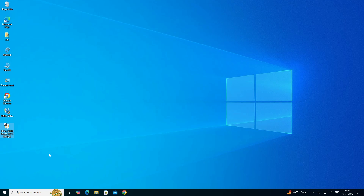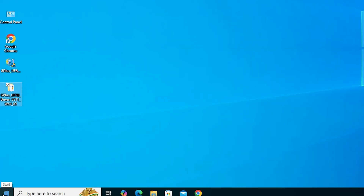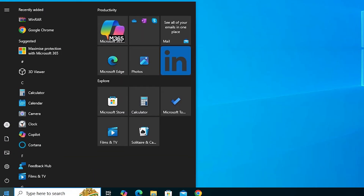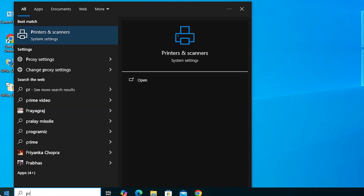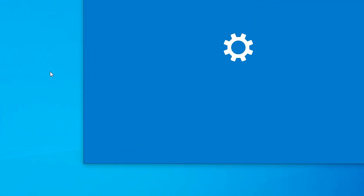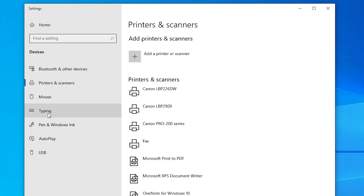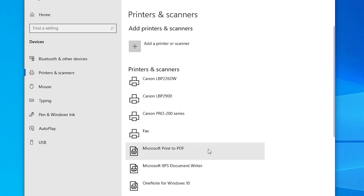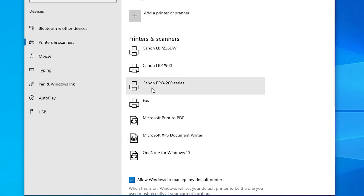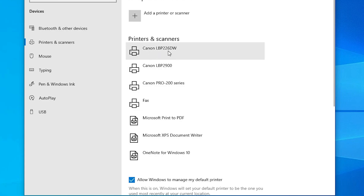The next step is to check whether our printer is properly working. Go to Start, type Printers and Scanners, and click on Printers and Scanners. In the printer list, if you find your printer name — Canon LBP226DW — that means your printer is properly installed and working on your Windows 10 PC or laptop.